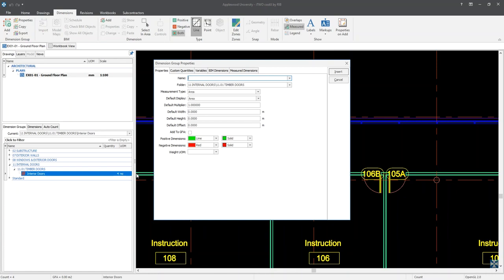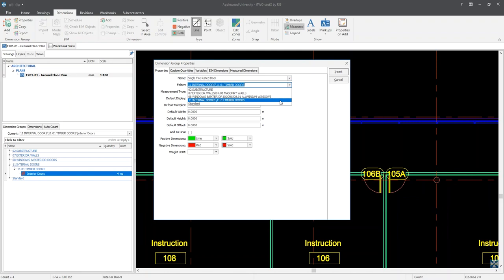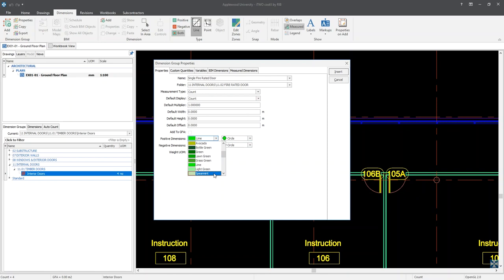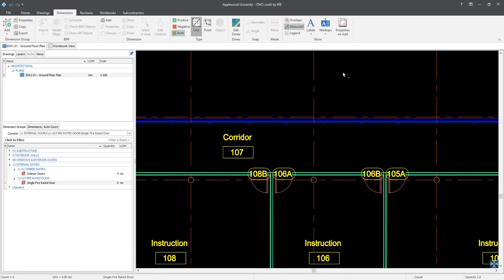Our dimension group property window appears once more. Here I can name the dimension group 'single fire rated door'. In the folder field, I can select '11 internal doors backslash 11.01 timber doors'. From here, I can change the text by highlighting the subfolder name and change it to '11.02 fire rated door'. I'll set the measurement type to count and change the positive dimension field to spearmint, and then click Insert. You'll see that the single fire rated door is located in the fire rated doors subfolder and under the folder of internal doors.